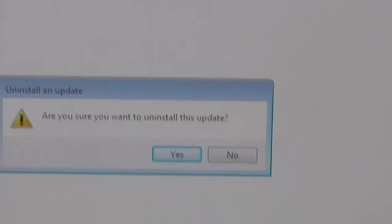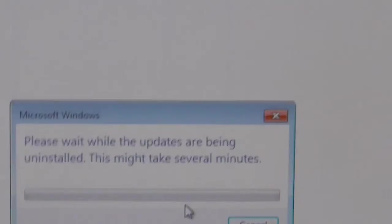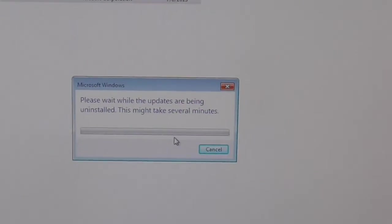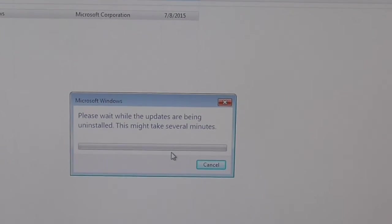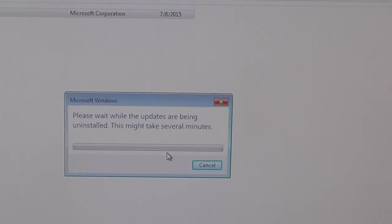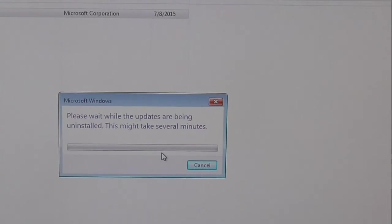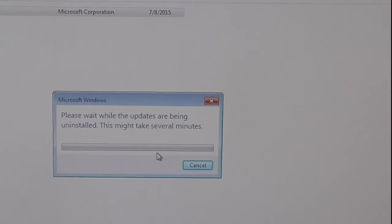Are you sure you want to uninstall it? I'm going to click yes and then Microsoft Updates is going to uninstall this thing. So we'll just wait for that to happen.